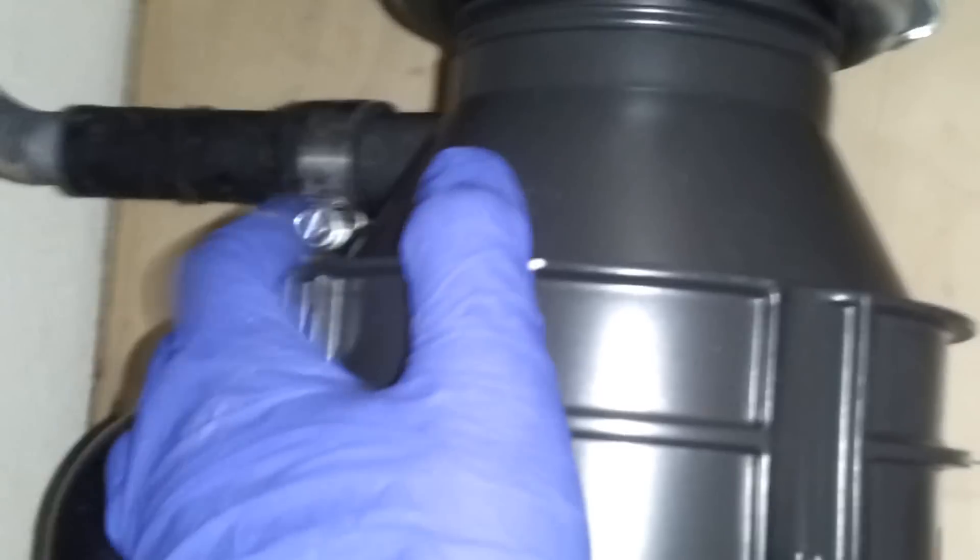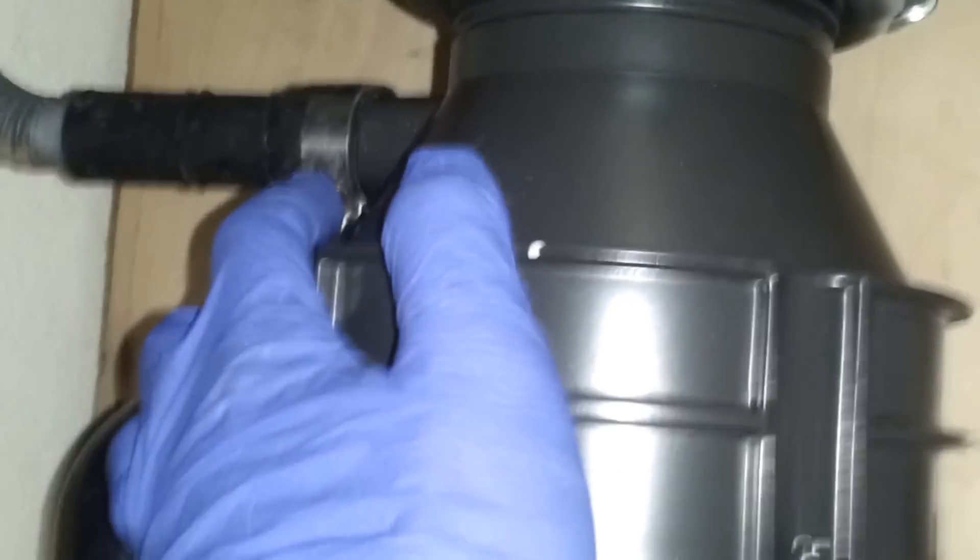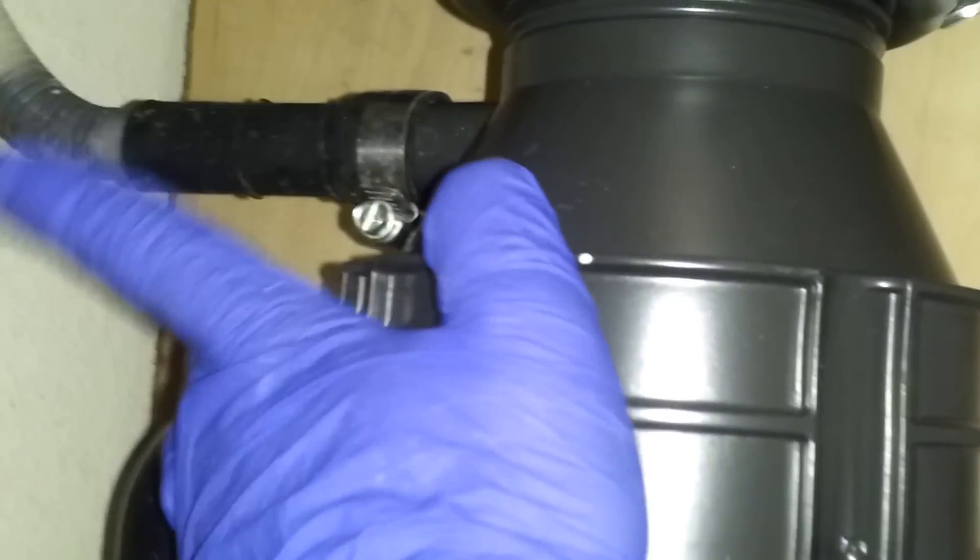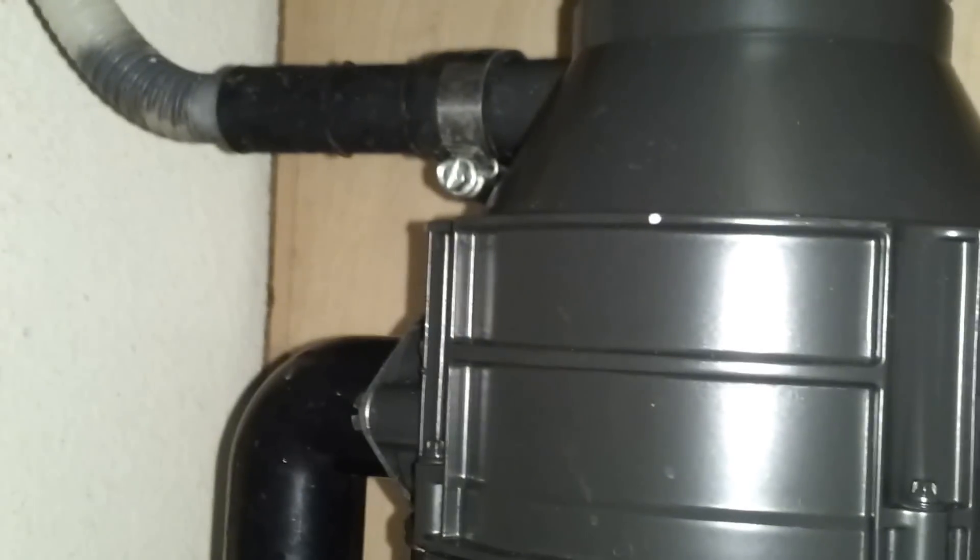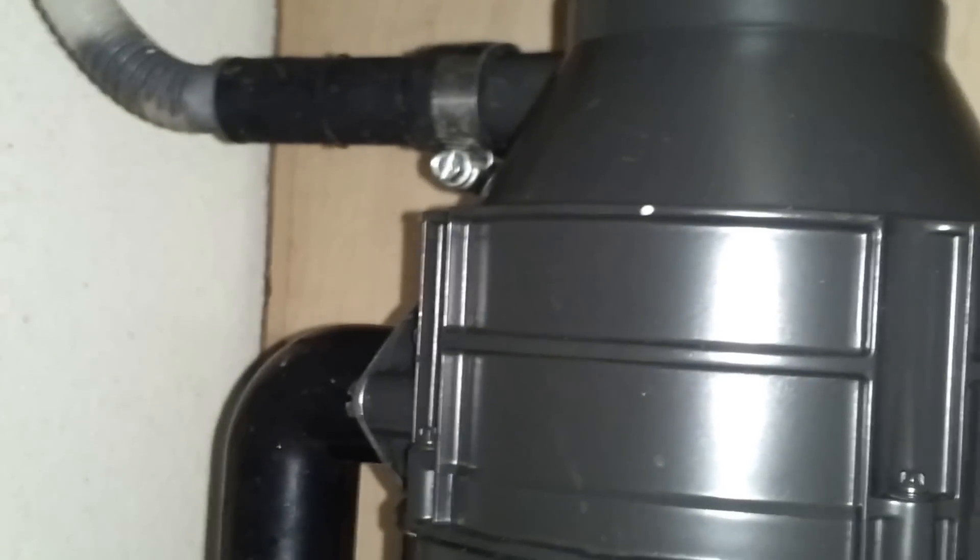What I did is I disconnected the hose right here, removed one screw, and then I ran the dishwasher. I put a draining pan down here to catch the water with that hose disconnected.